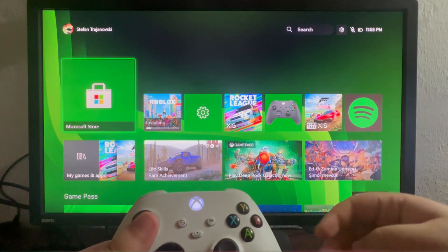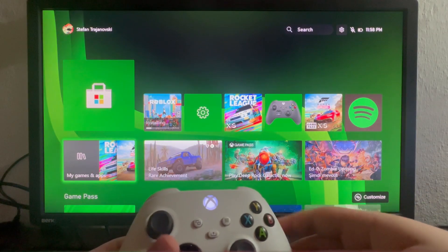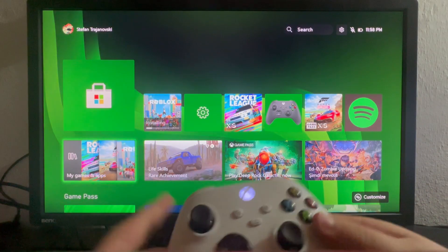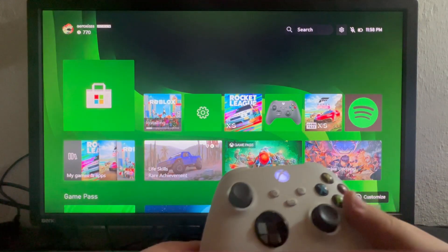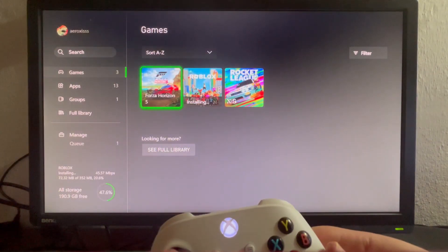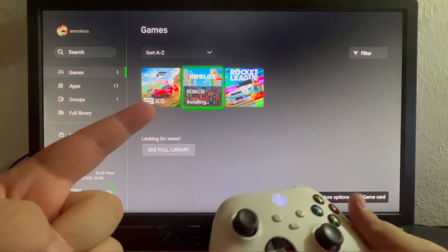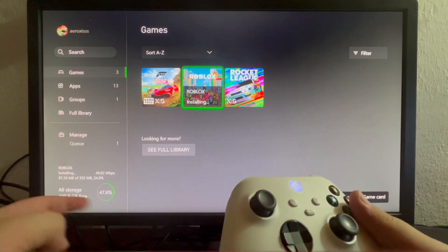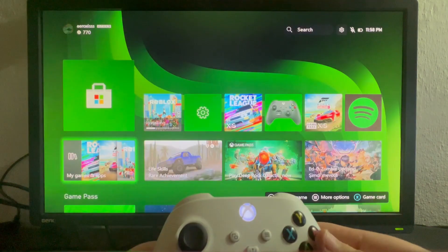I will be covering four methods in this video. Let's go into my games and apps, and here I'm downloading the Roblox application.